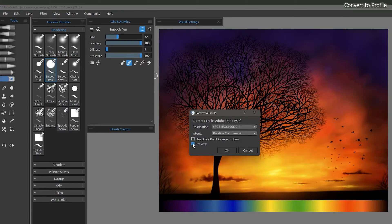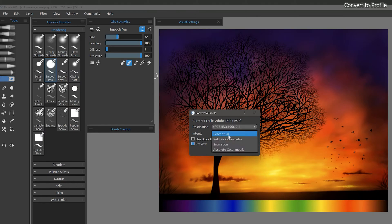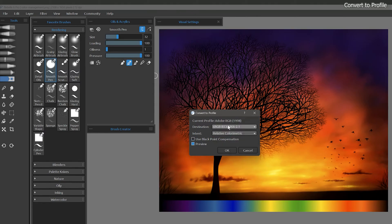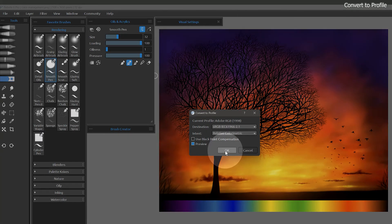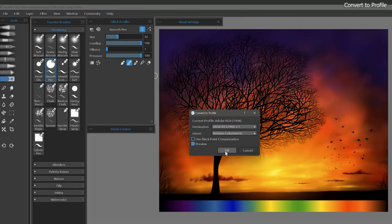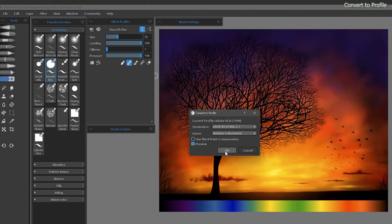I don't see much of a difference between any of the rendering intents, but that varies from image to image. If I apply this, those colors will be permanently changed unless I undo or choose not to save this file. I recommend saving a copy of your artwork anytime you create a color conversion, because you may not want to throw away the color information that was in your original.